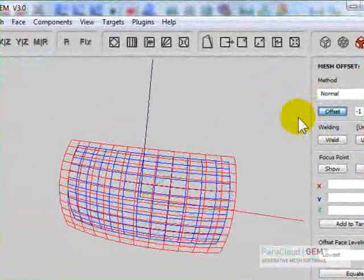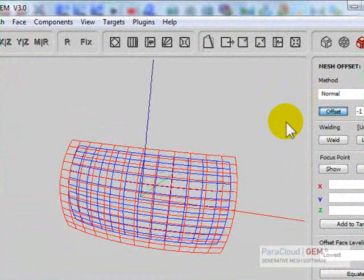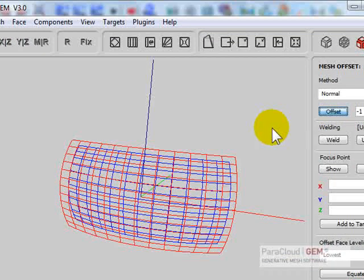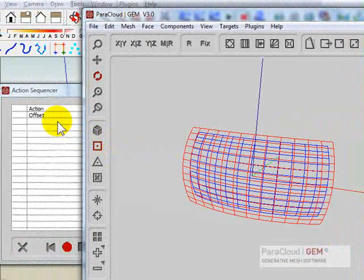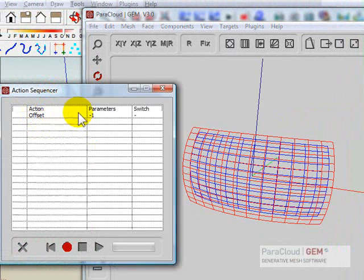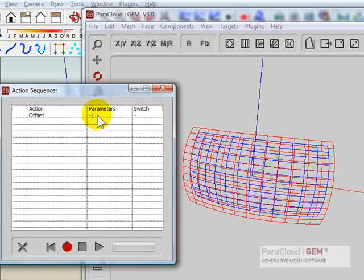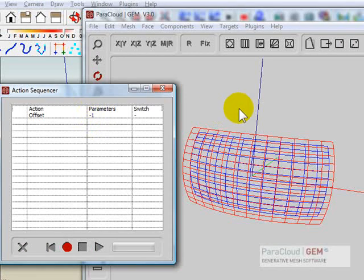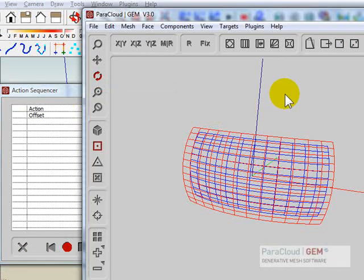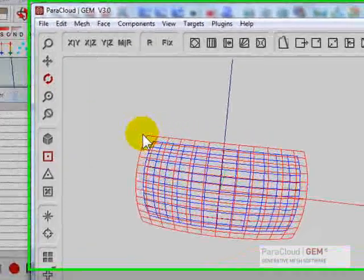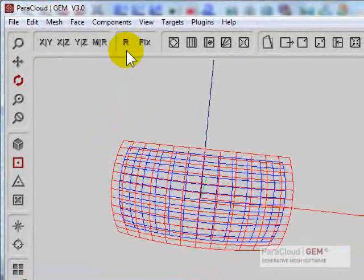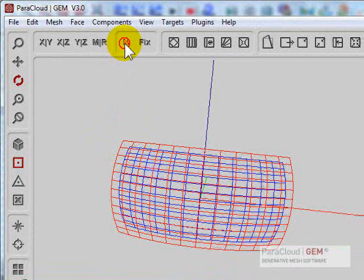Now we're going to start the process again, so I'm going to document the first offset. We'll notice that the offset action is going to be written here in the sequencer. You can see the magnitude here.